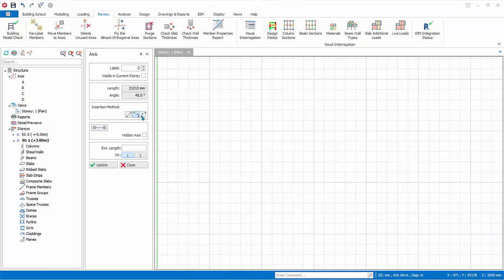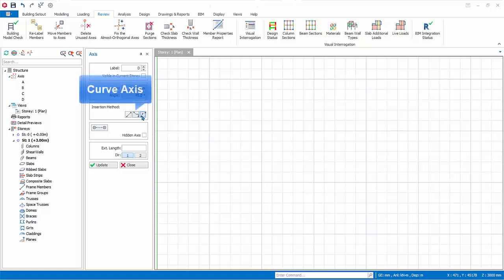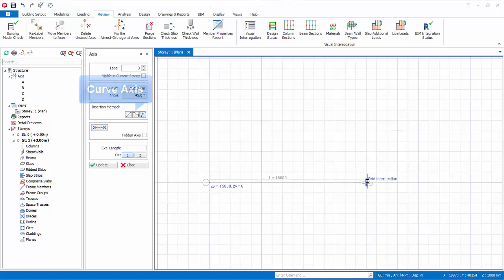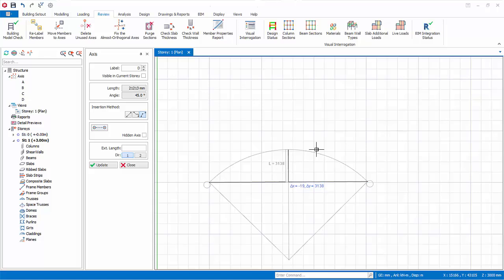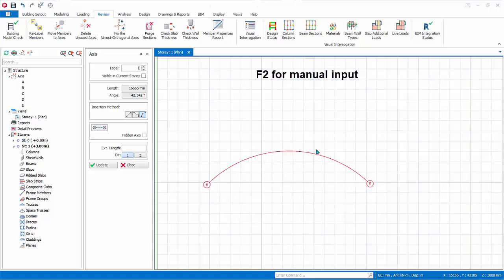Let us create a curve axis. Click Curve Axis under Insertion Method in the axis dialog. Left click to specify the first point, then left click again to define the second point. Move your mouse cursor to define the offset and left click to confirm. The offset can also be specified by pressing F2 for manual input — for example, enter 3000 mm and press Enter. The curve axis is created.